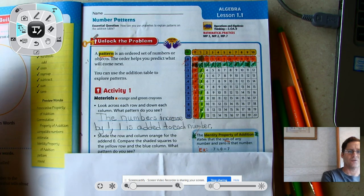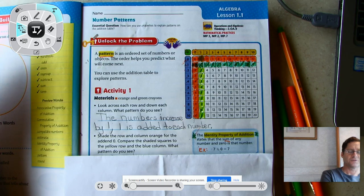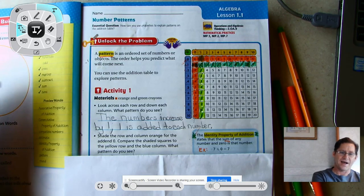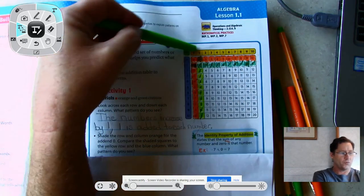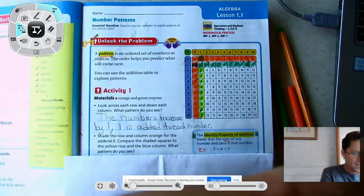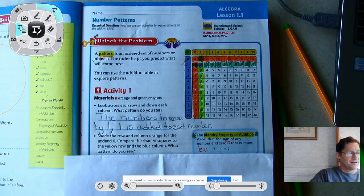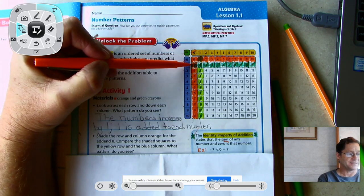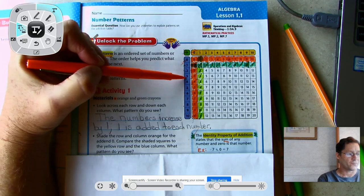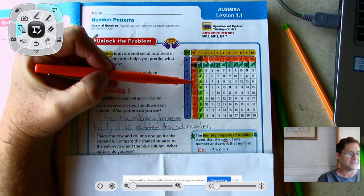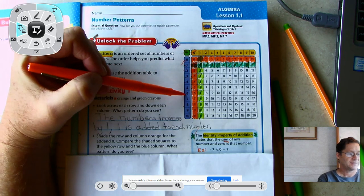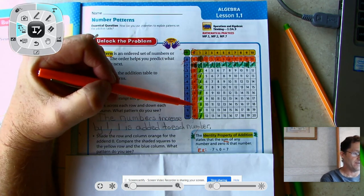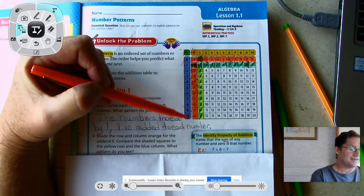Using your orange crayon or marker, shade the row and column for adding zero. Compare the shaded squares to the yellow row and the blue column. So using yellow row and blue column as the add-ins: 0 plus 0 gives a sum of 0; 1 plus 0, sum of 1; 2 plus 0, sum of 2; 3 plus 0, sum of 3; 4 plus 0, sum of 4; 5 plus 0, sum of 5; 6 plus 0, sum of 6; 7 plus 0, sum of 7; 8 plus 0, sum of 8; 9 plus 0, sum of 9; and 10 plus 0, sum of 10.